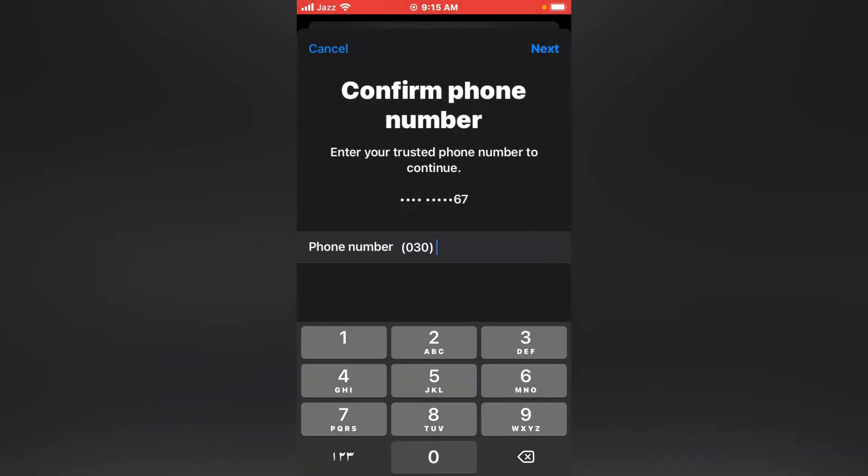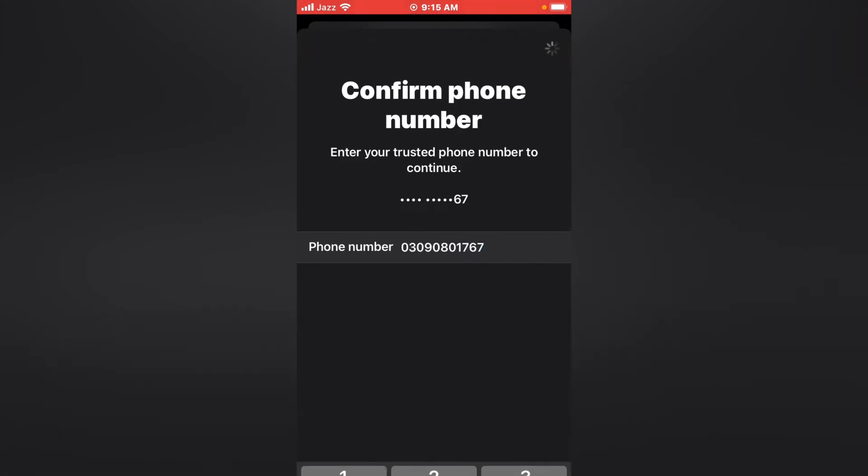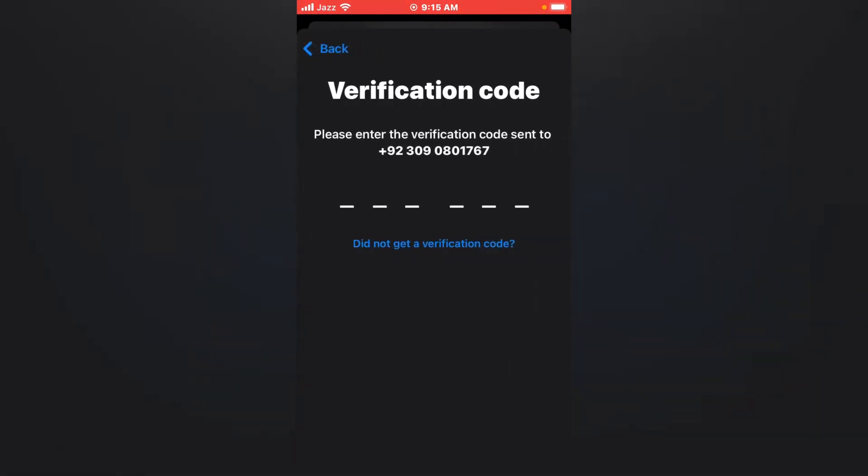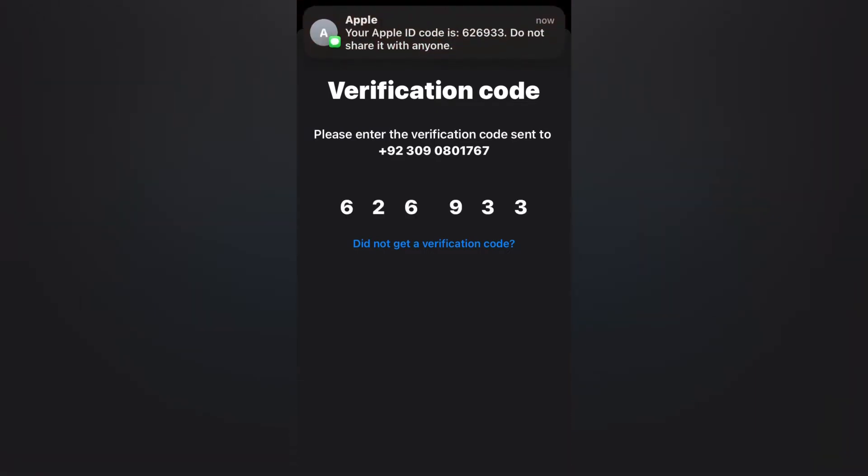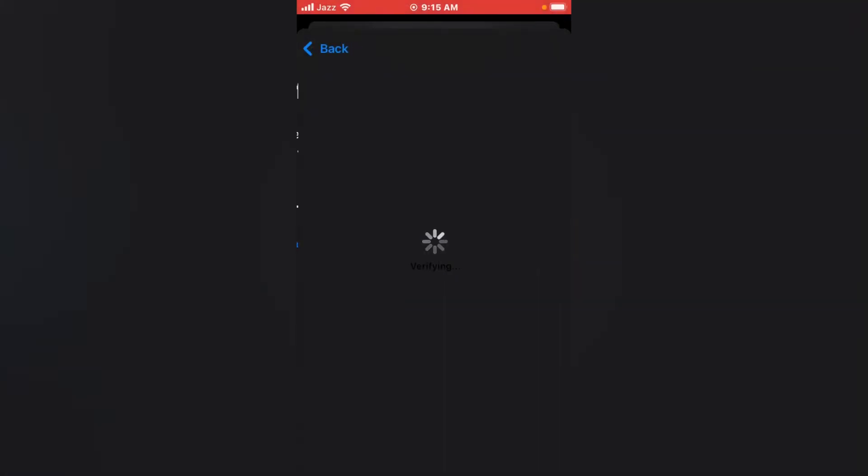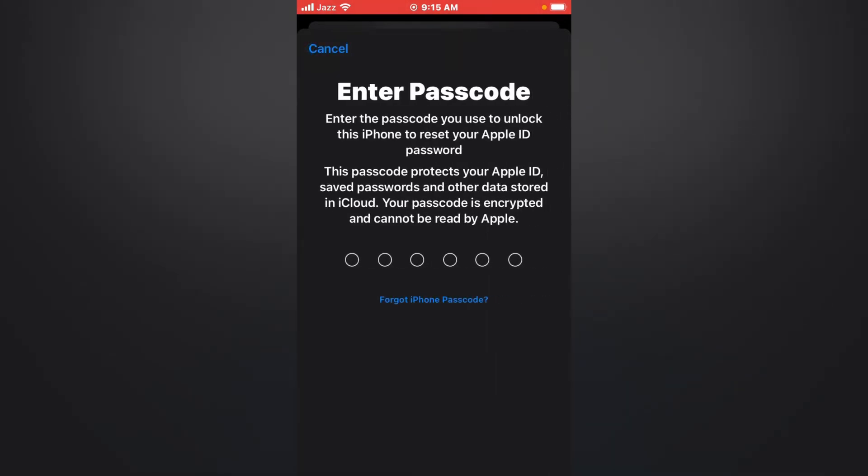Enter your trusted phone number. Tap on Next. You can see on screen: enter verification six digit code. Verifying... it will take some seconds to verify your verification code.